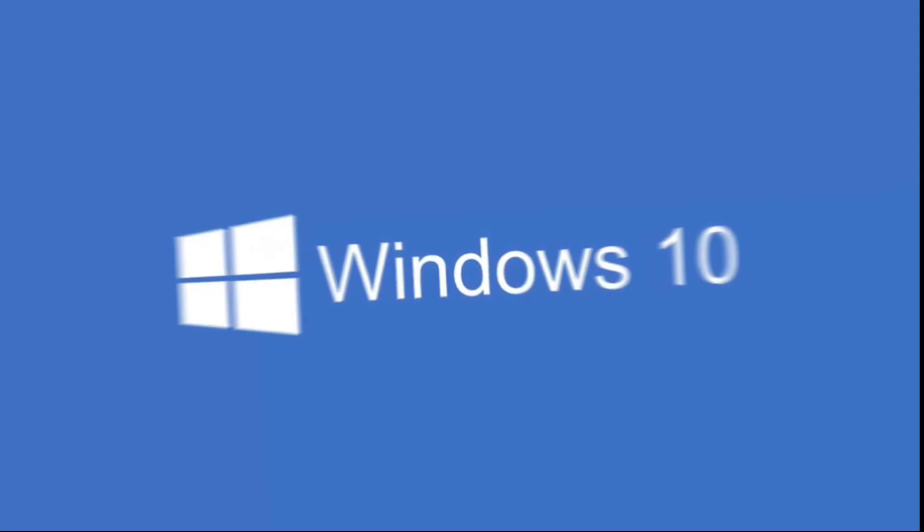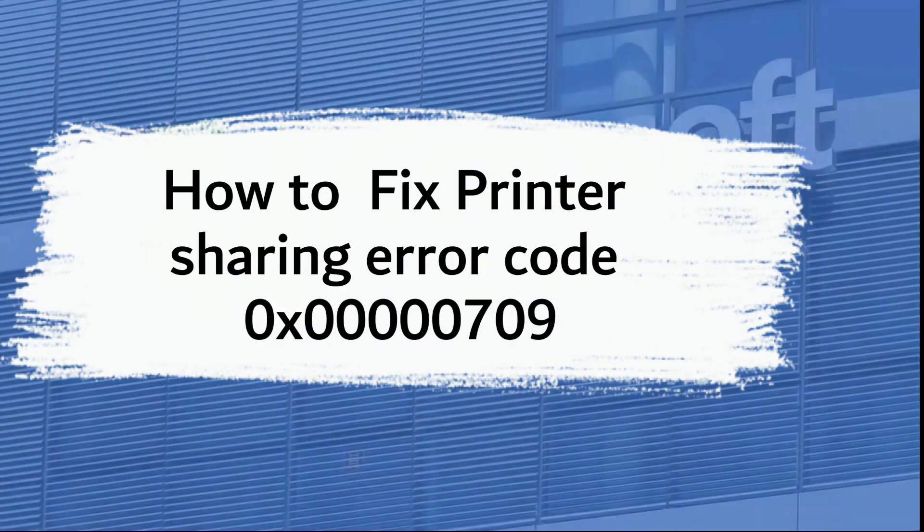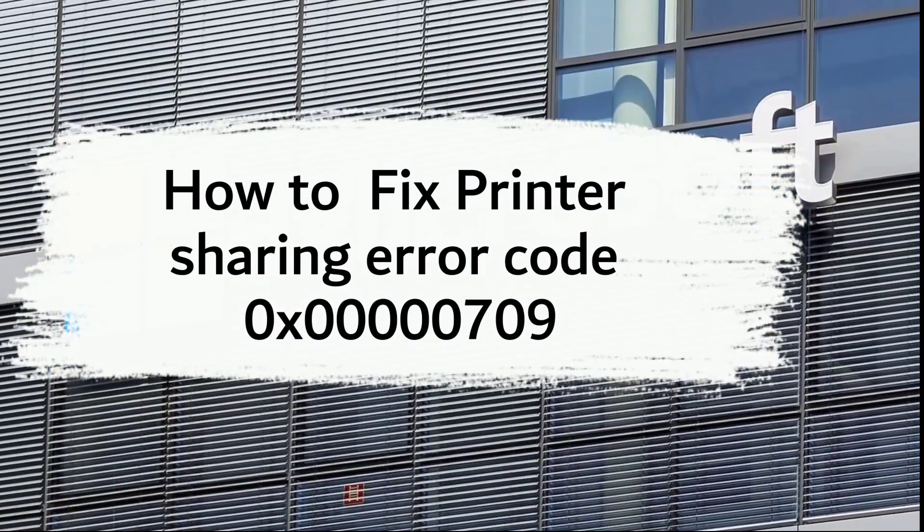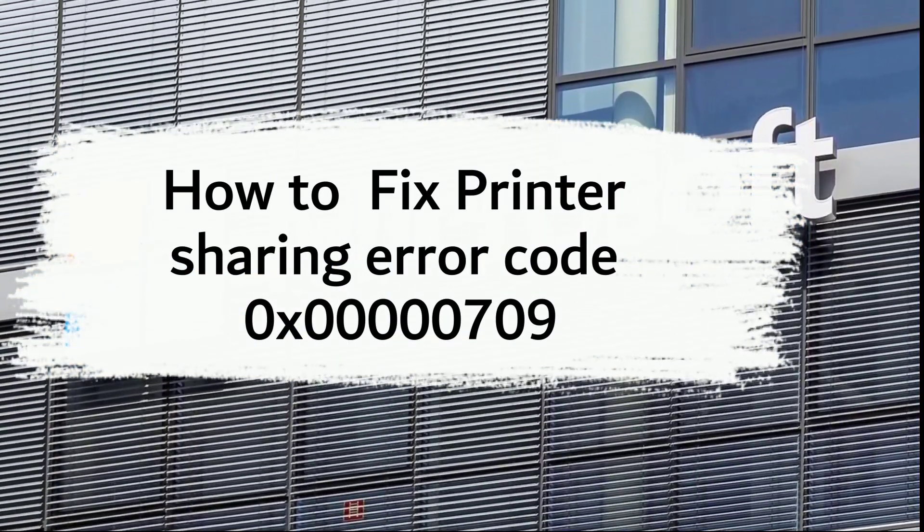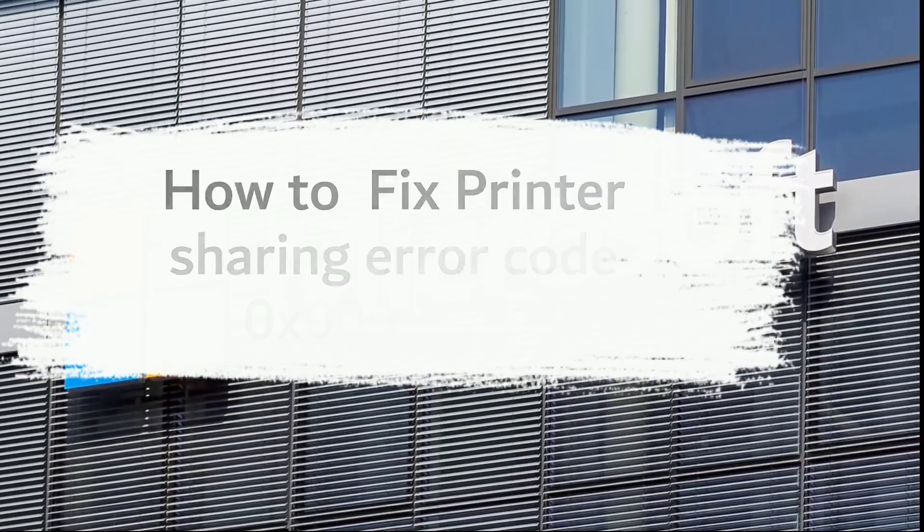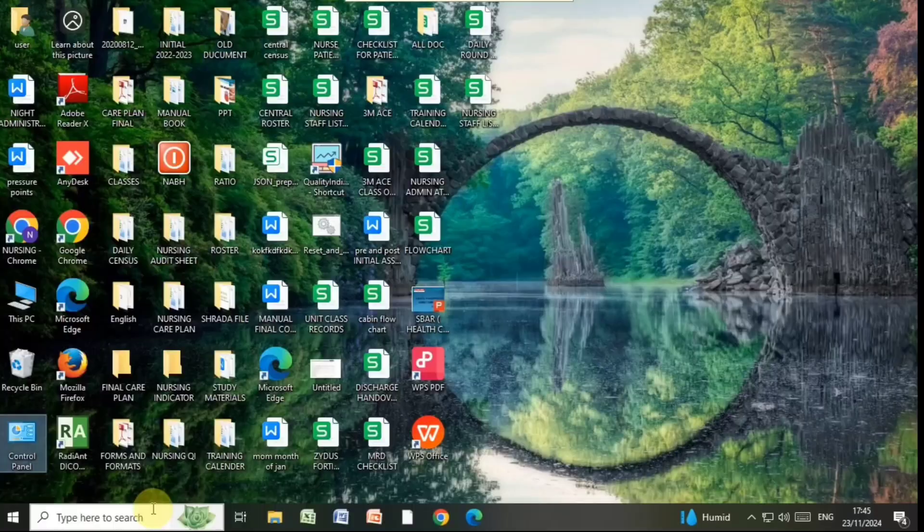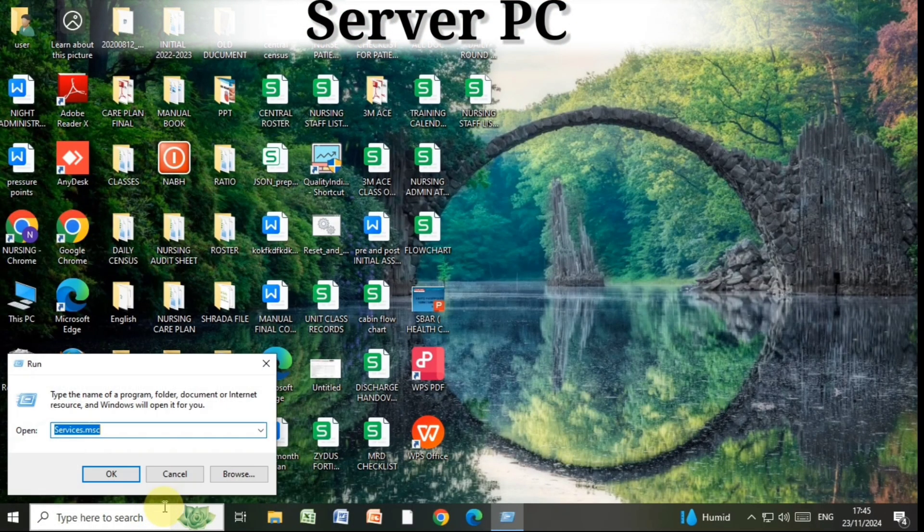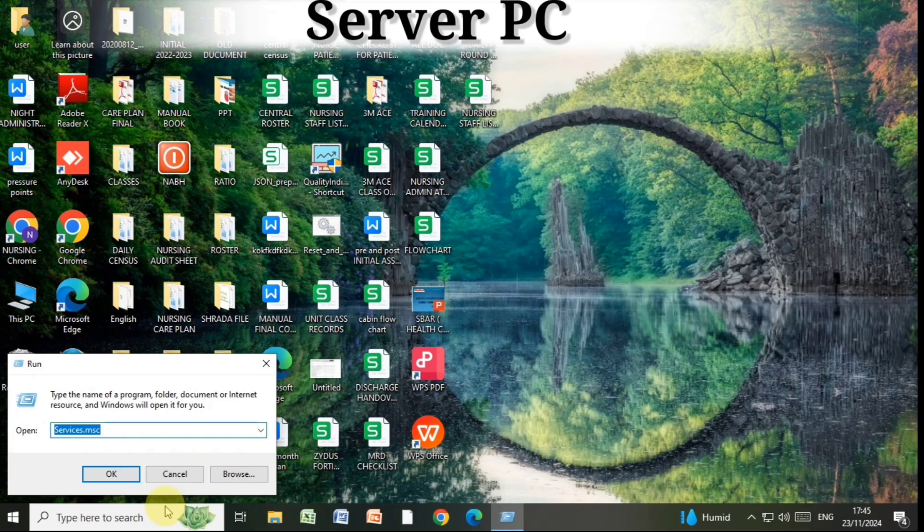Hello guys, welcome to my video. Today I will give you a solution for how to fix the network printer sharing error code. First, go to the main computer which we are calling a server PC. Press Win plus R, type CMD.